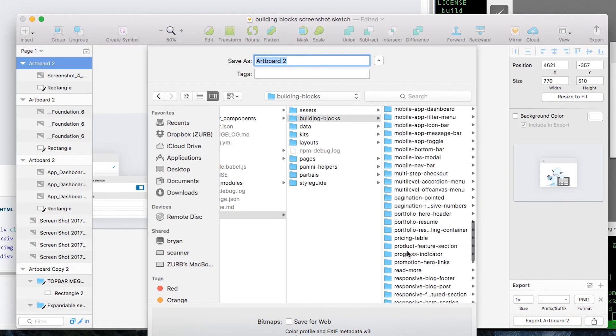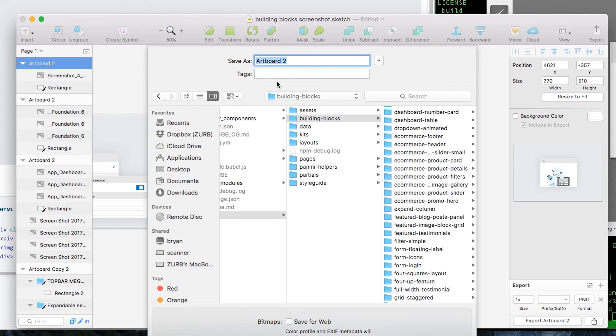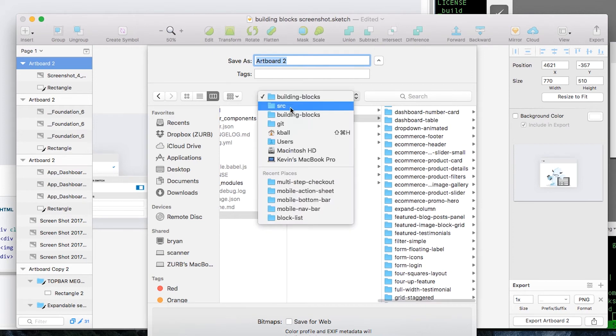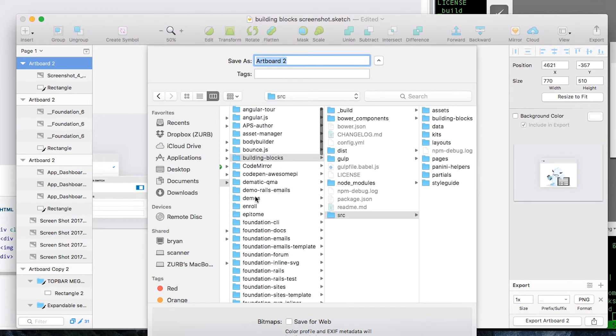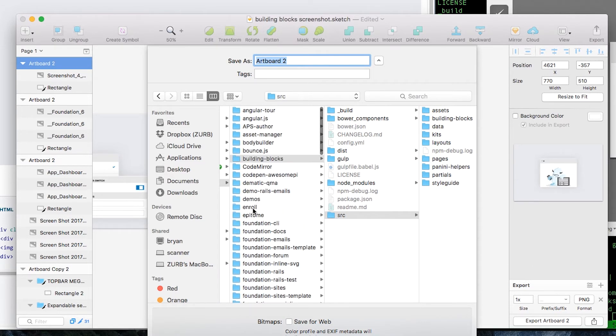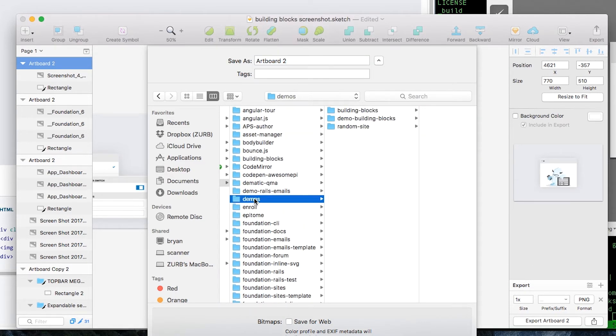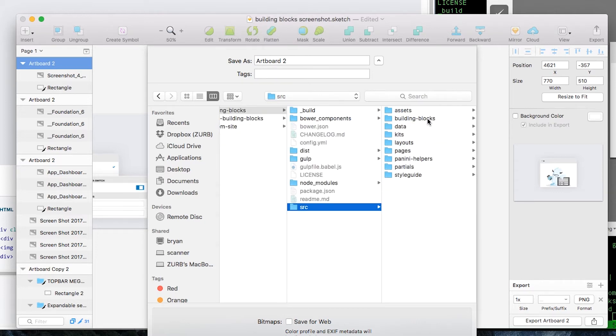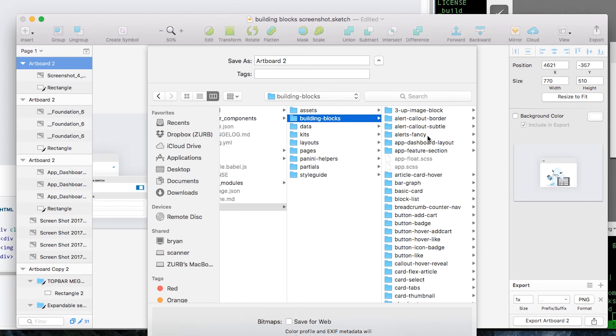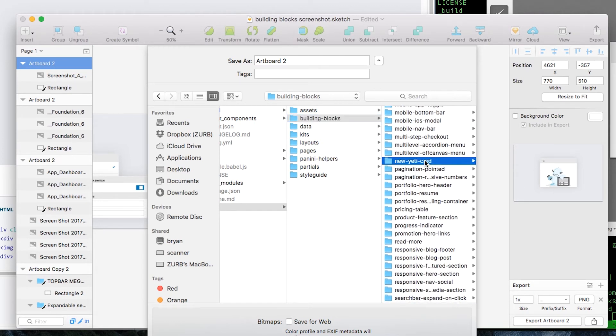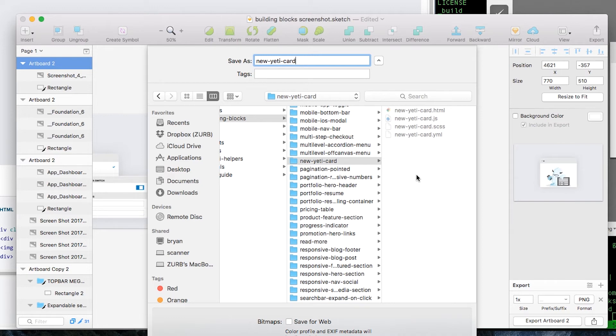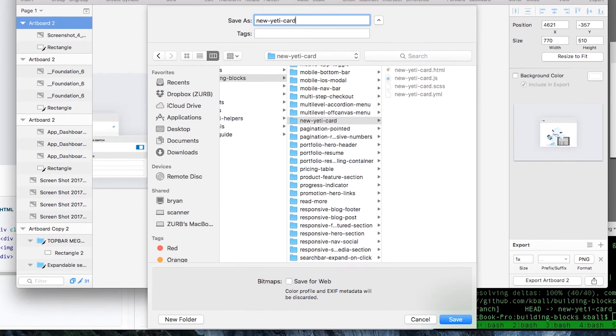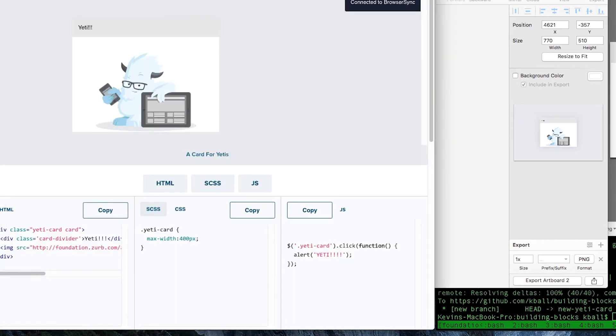Take this thing, artboard. I'm going to export it to my new Yeti card. Where's my new Yeti card? Oh, this is not in my demo folder. This is my old folder. So, if I go back into Git, go into demos, building blocks. All right, here we go. Source, building blocks. My new Yeti card should be in here. Here it is. I'm going to name it as new Yeti card as well. So, once again, all the names are matching.